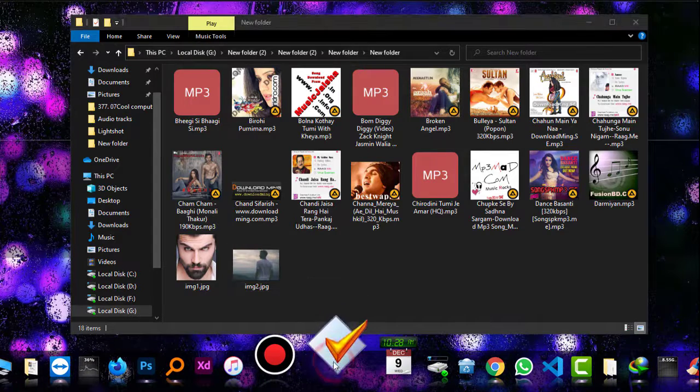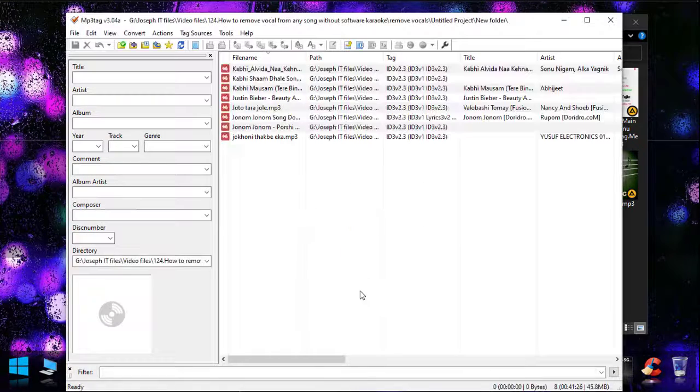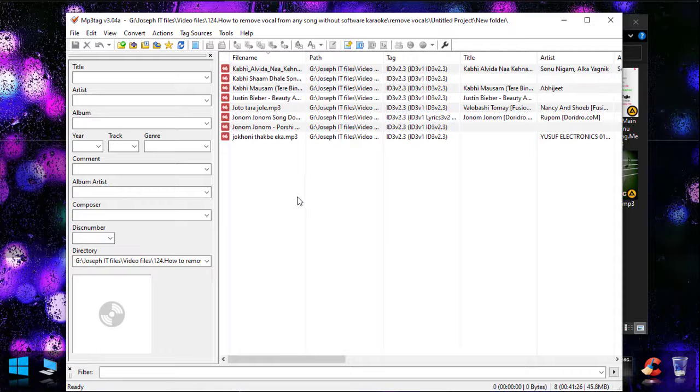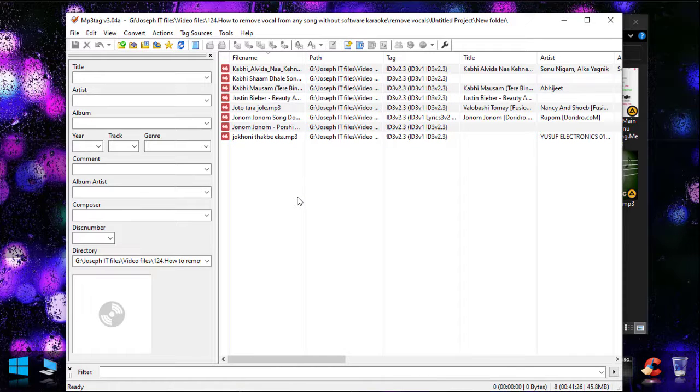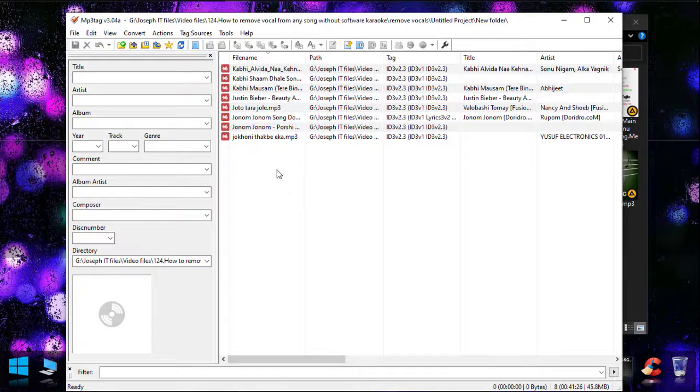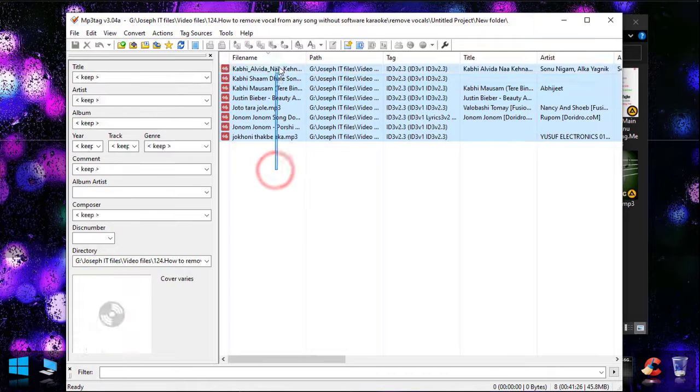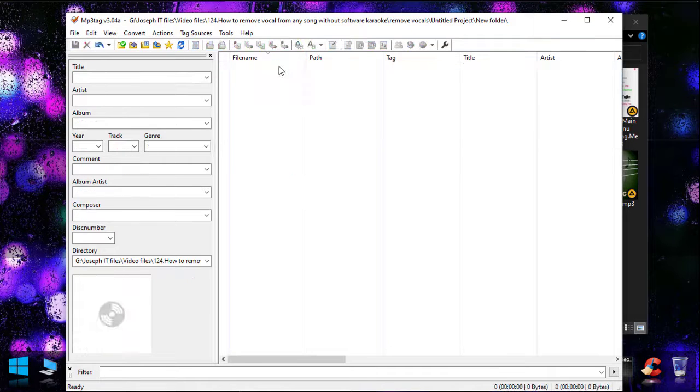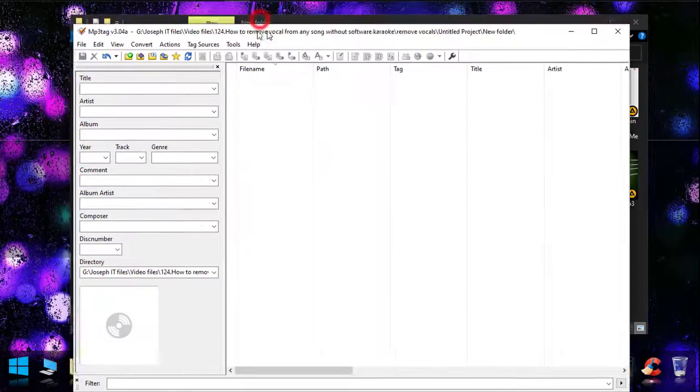What I'm going to do: I have a simple software called MP3Tag. This is one of the best tools which can perform various tasks with audio files. So firstly, I'm going to bring my first eight tracks here by drag and drop.